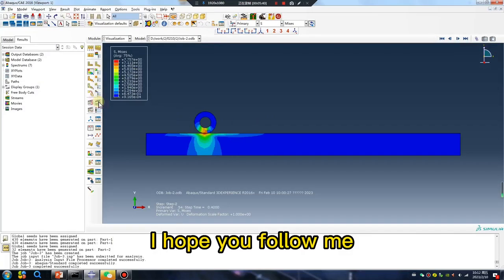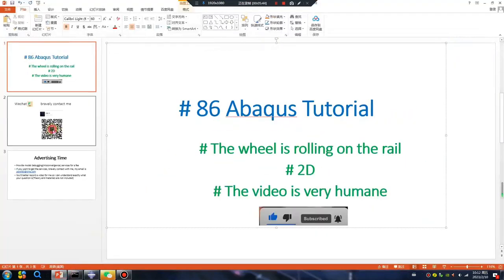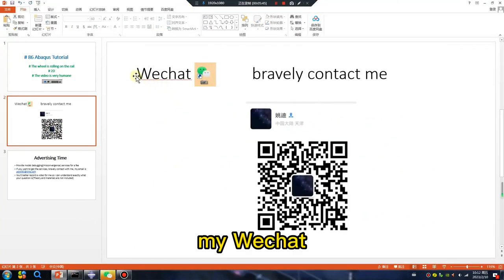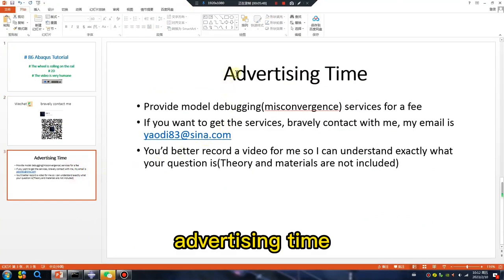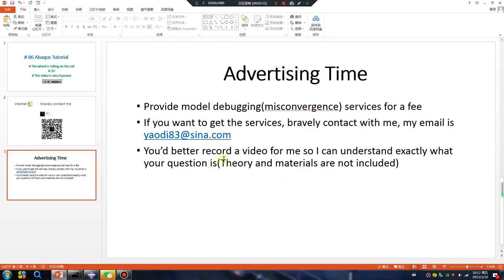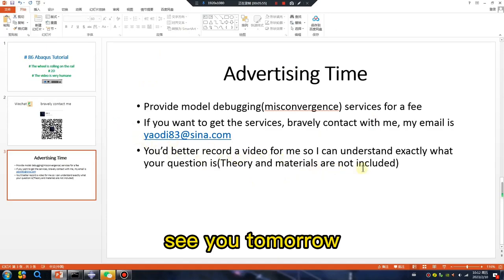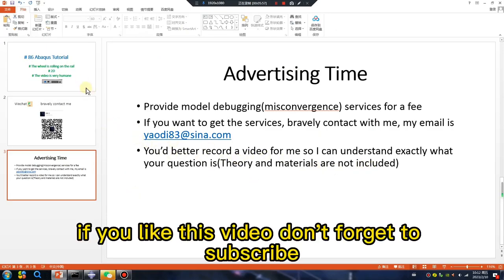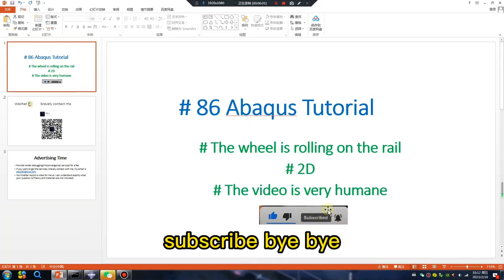I hope you follow me. My WeChat at the retesting time. See you tomorrow. If you like this video, don't forget to subscribe.